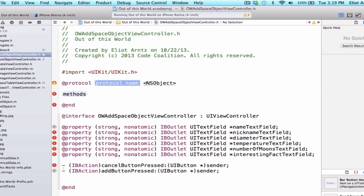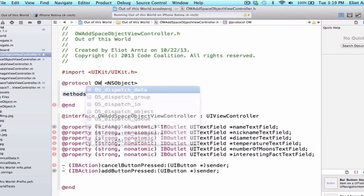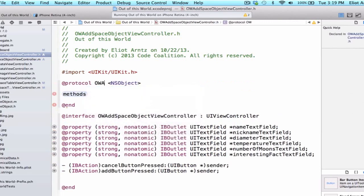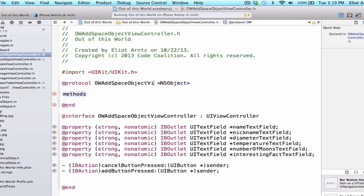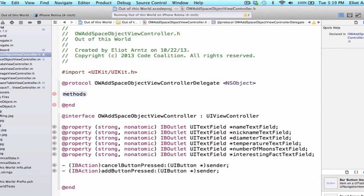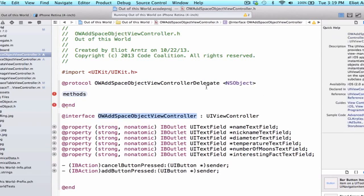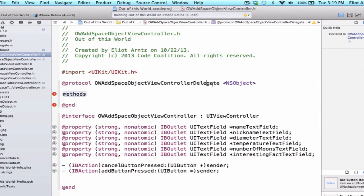So generally the naming convention, unless we have more than one protocol like we did for our table view, is to write OWAddSpaceObjectViewControllerDelegate. And what we're doing here is we're simply taking the name of our class and we're adding the word delegate at the end. So it makes it very simple for us to figure out what class this is defined in and to relate, oh okay that's where that protocol is coming from.